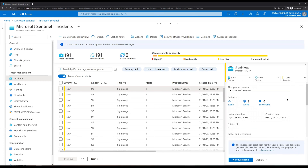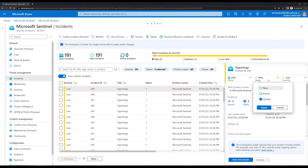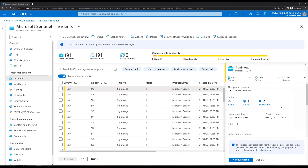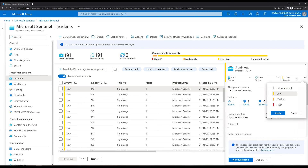Let's assign this incident to user tu03 and click Apply. On the drop-down for status we can see options to set Active or Closed if we want to change the status of this incident. Let's click Cancel — we are not doing that at this point. When we click on Severity we can change the severity level.